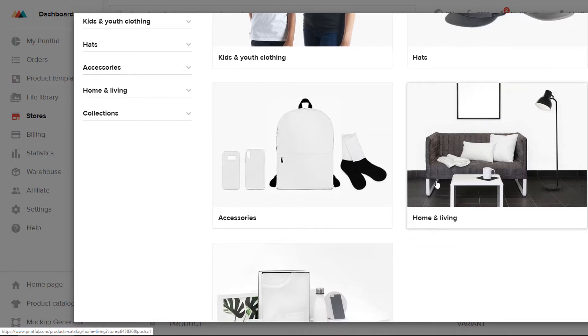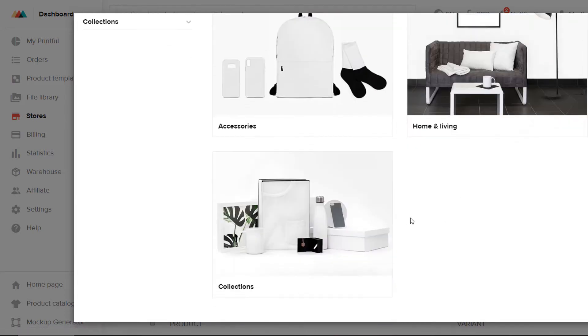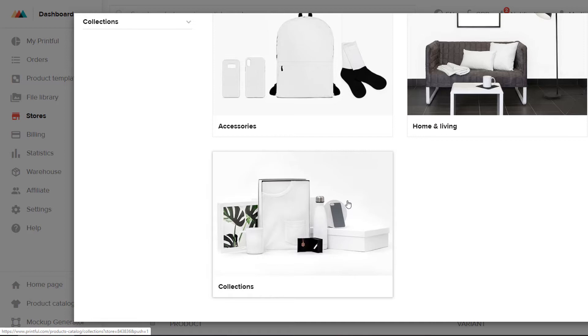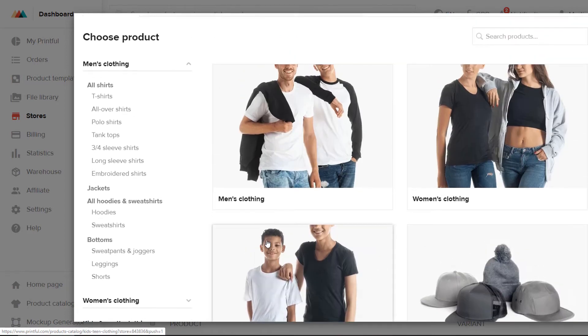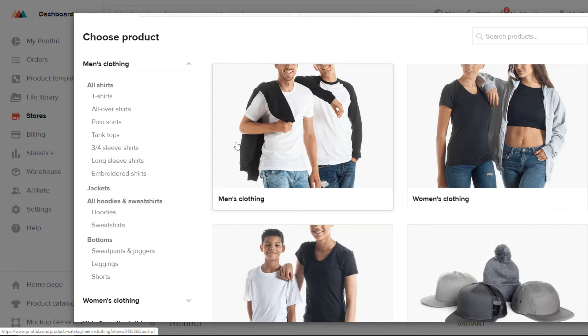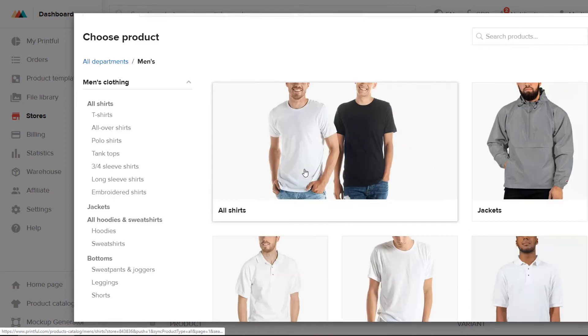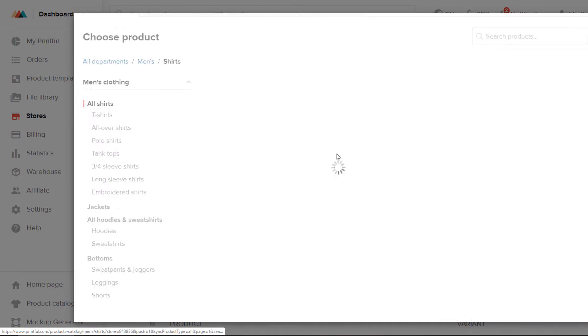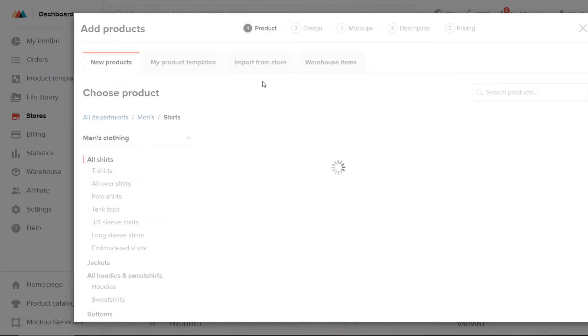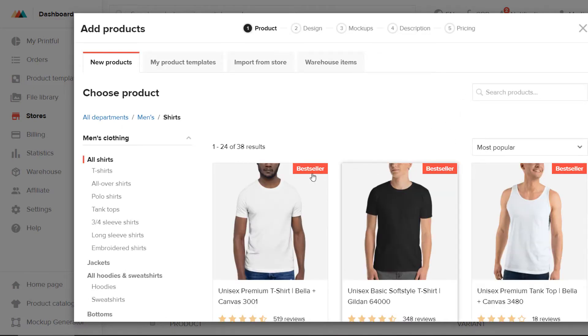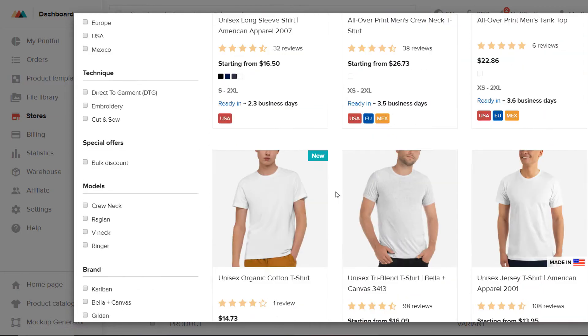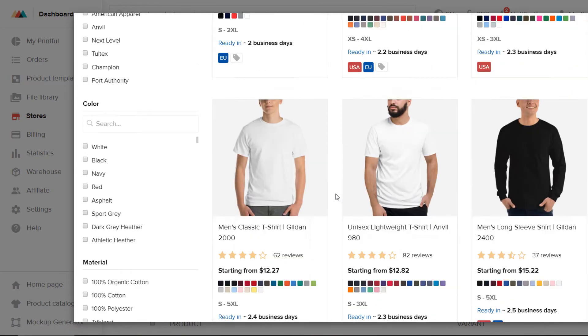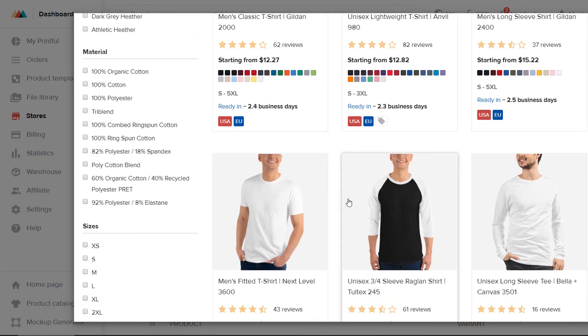And wall art, all kinds of bathroom accessories. And pretty much everything you could think of. I use them pretty much just for t-shirts and hoodies and things like that. Usually I would go to the All Shirts here.